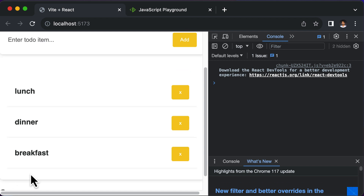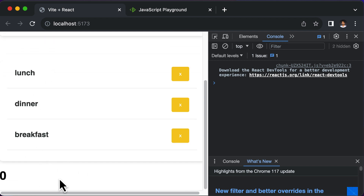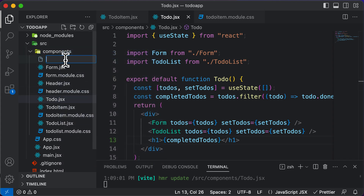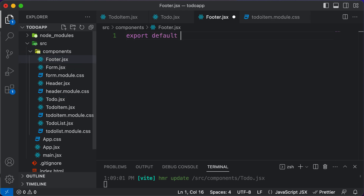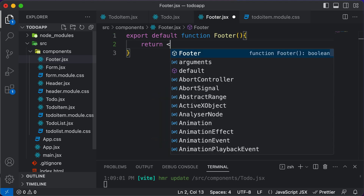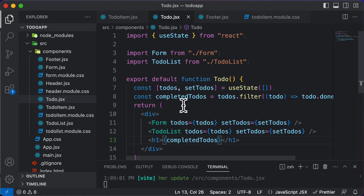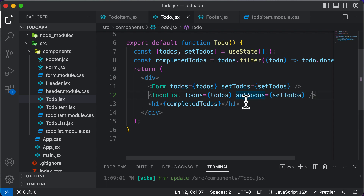Instead of displaying the count in an h1, let's create a footer component to display the total number of completed items at the bottom of the page. So I'll create a new component called footer dot JSX — export default function Footer — and make it return a div. In the to-do component, I'll replace the h1 with the footer component.